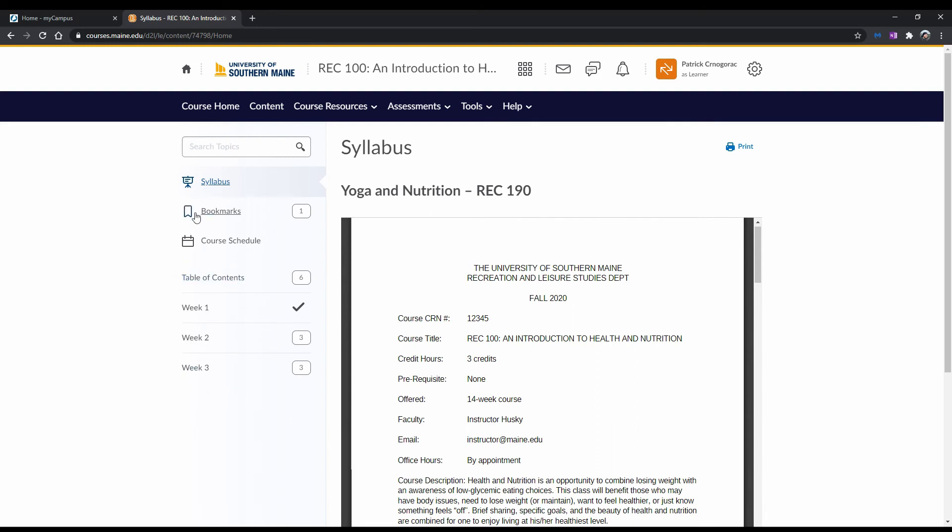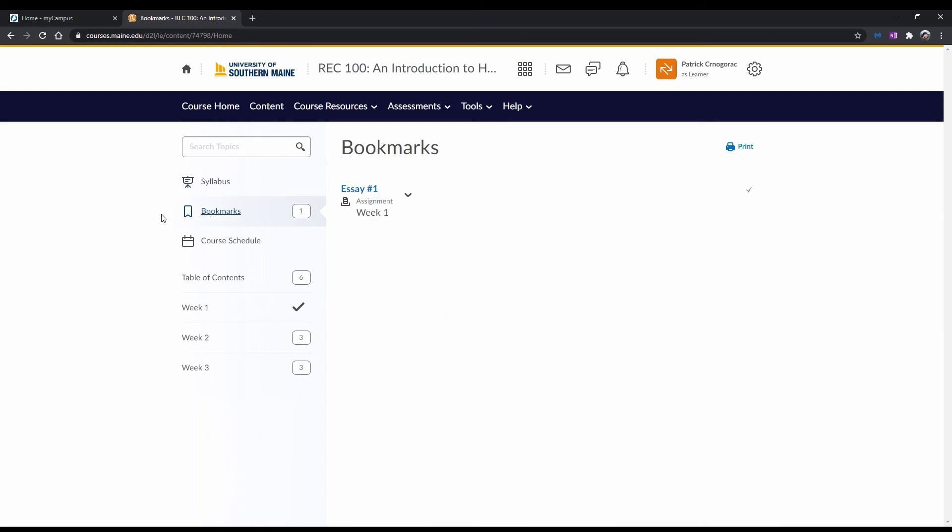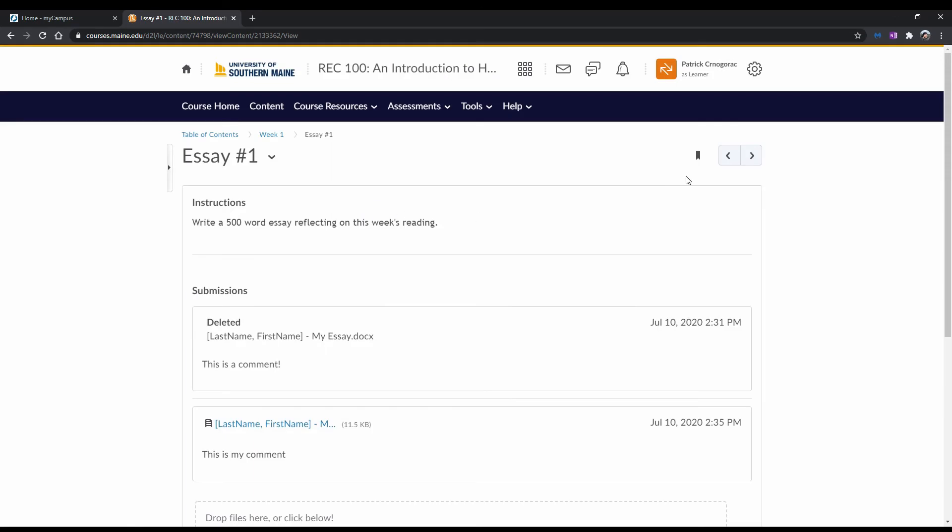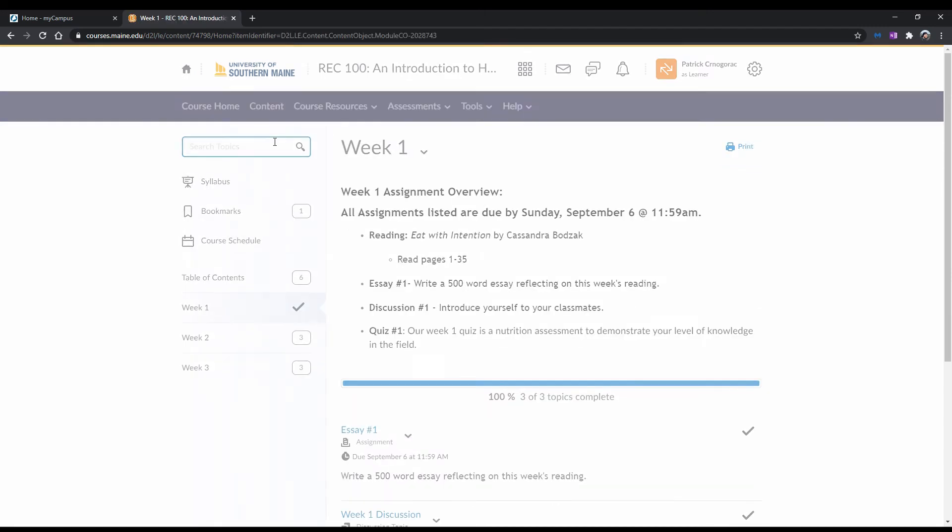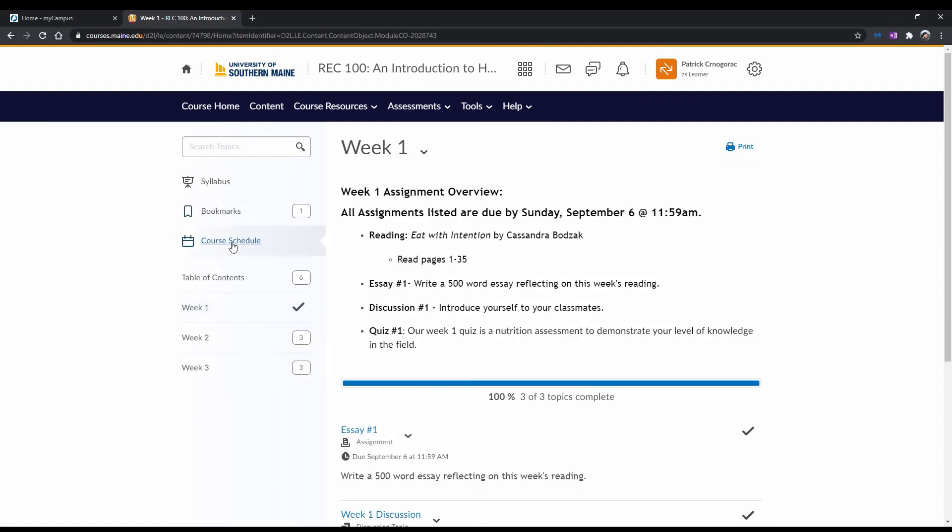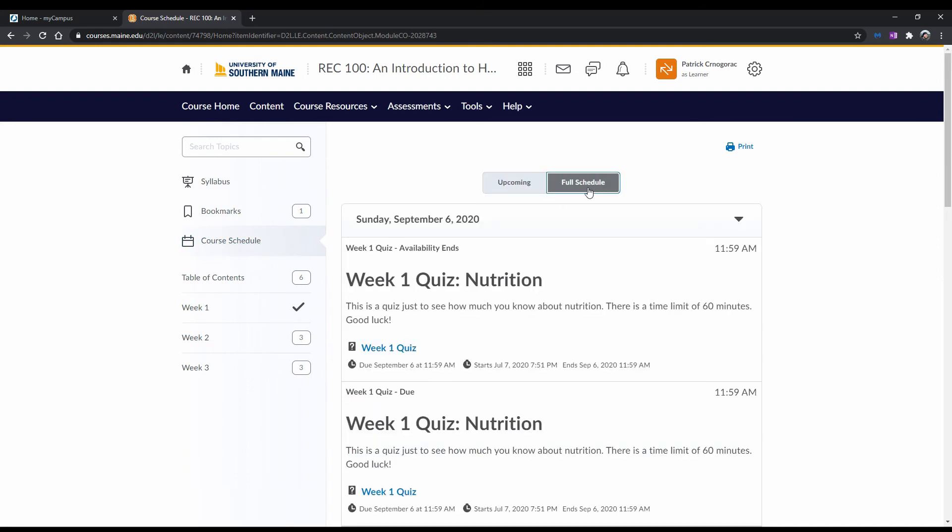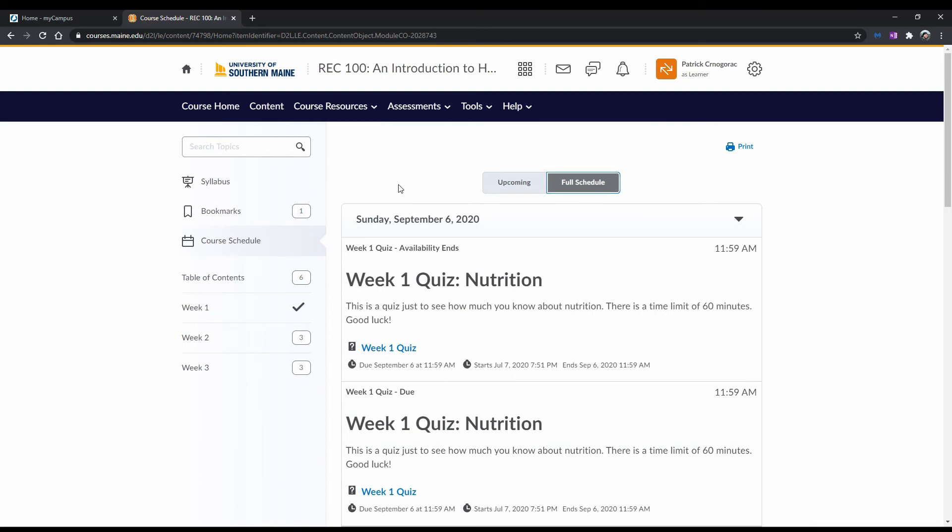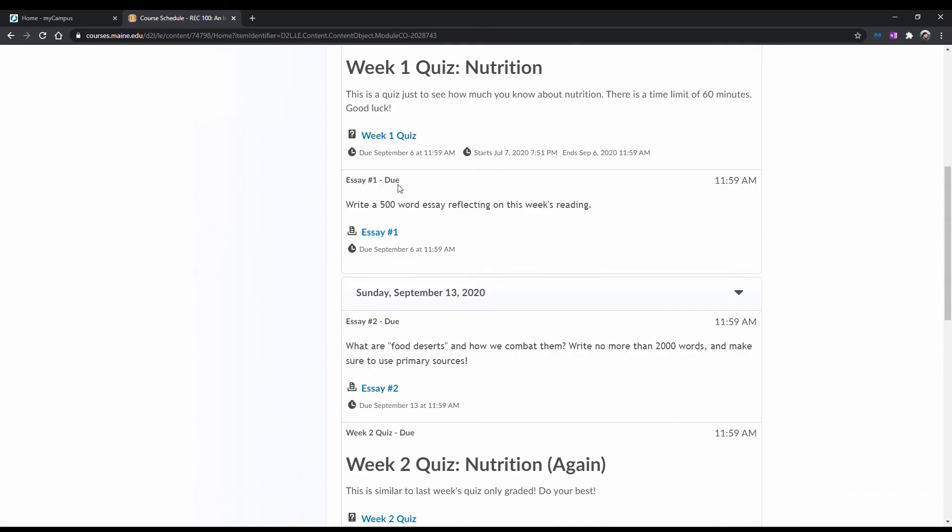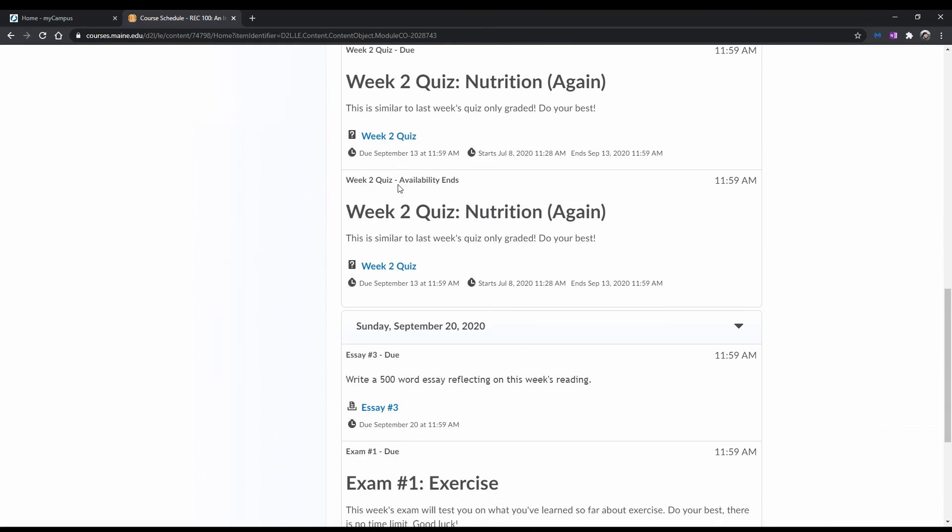Okay, now let's continue on to the next tab. The Bookmarks tab is where you can find any topics you may have bookmarked for later reference. You can bookmark topics by opening up a specific topic and clicking on the Bookmark icon. The Course Schedule tab is where you can see what events are coming up in the course, like quiz and assignment deadlines. To view the full schedule, click on Full Schedule. Make sure to visit this often so you can stay up to date on any upcoming course events.